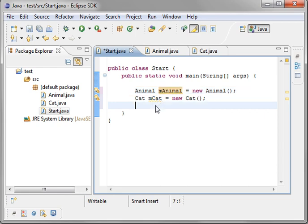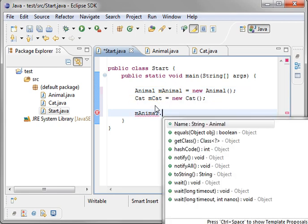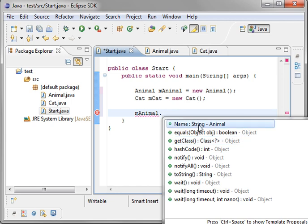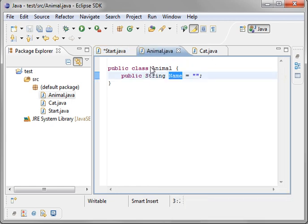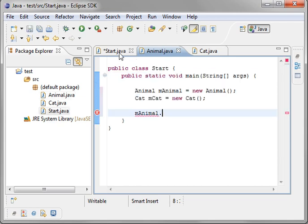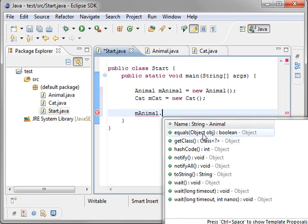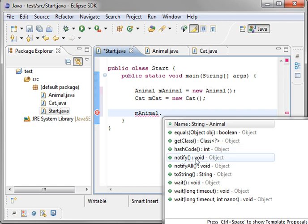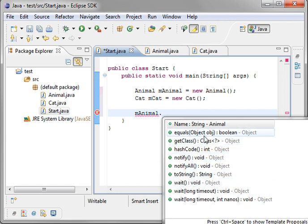Now you see when we take our animal, we do animal dot. We have some things in here. Where did all these come from? We have name, which we added. There's our name. But we have all this other stuff. Equals, class, hashcode notify, wait, to string. What is all this? We didn't put this in here.